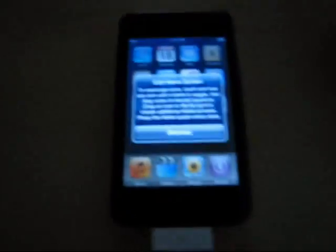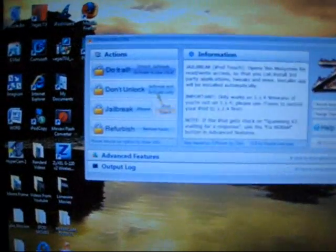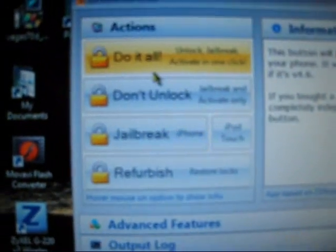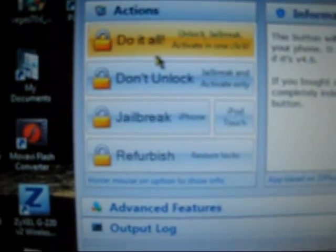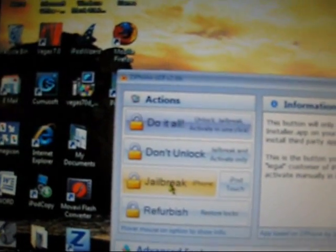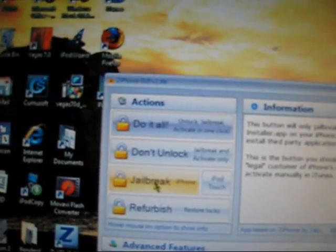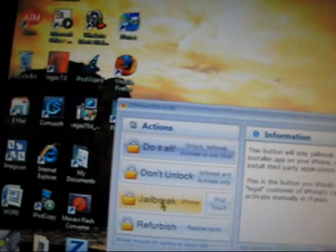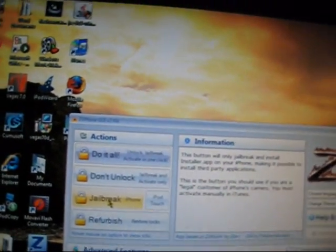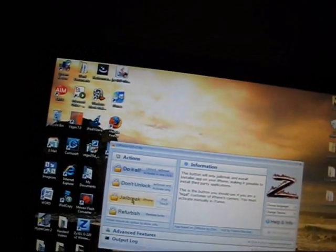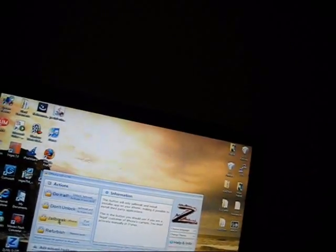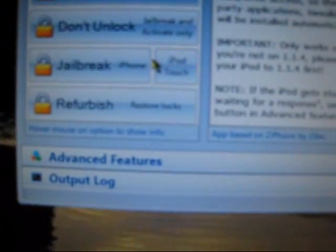Now make sure your iPod is still connected to your computer which mine is, it's in 1.1.2. Now if you have an iPhone you're going to want to click jailbreak iPhone, but since I have an iPod touch I'm going to click on iPod. My iPod is 32 gigabytes. So I'm just going to go ahead and click on iPod touch.